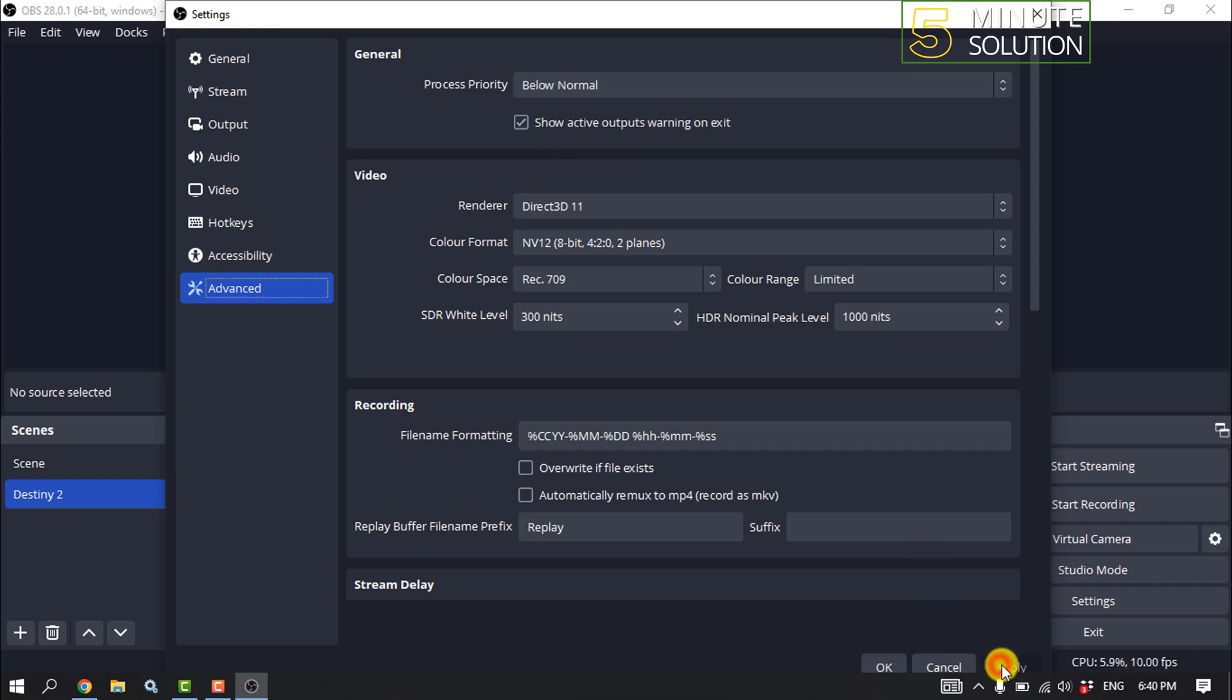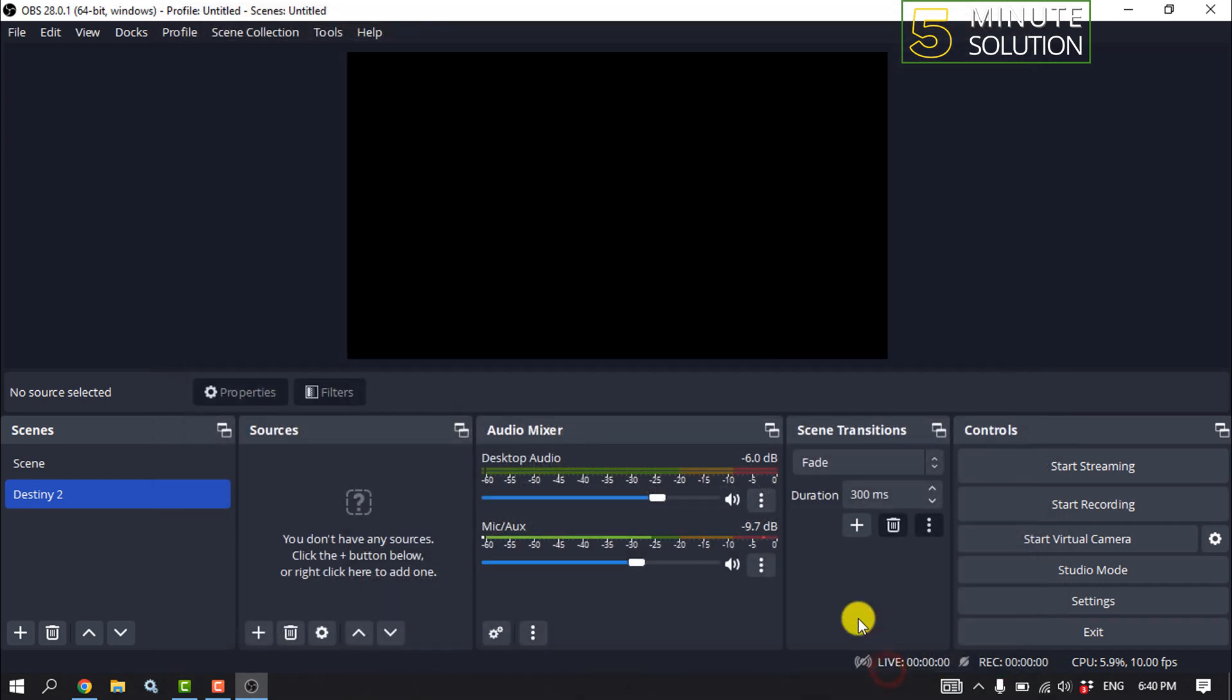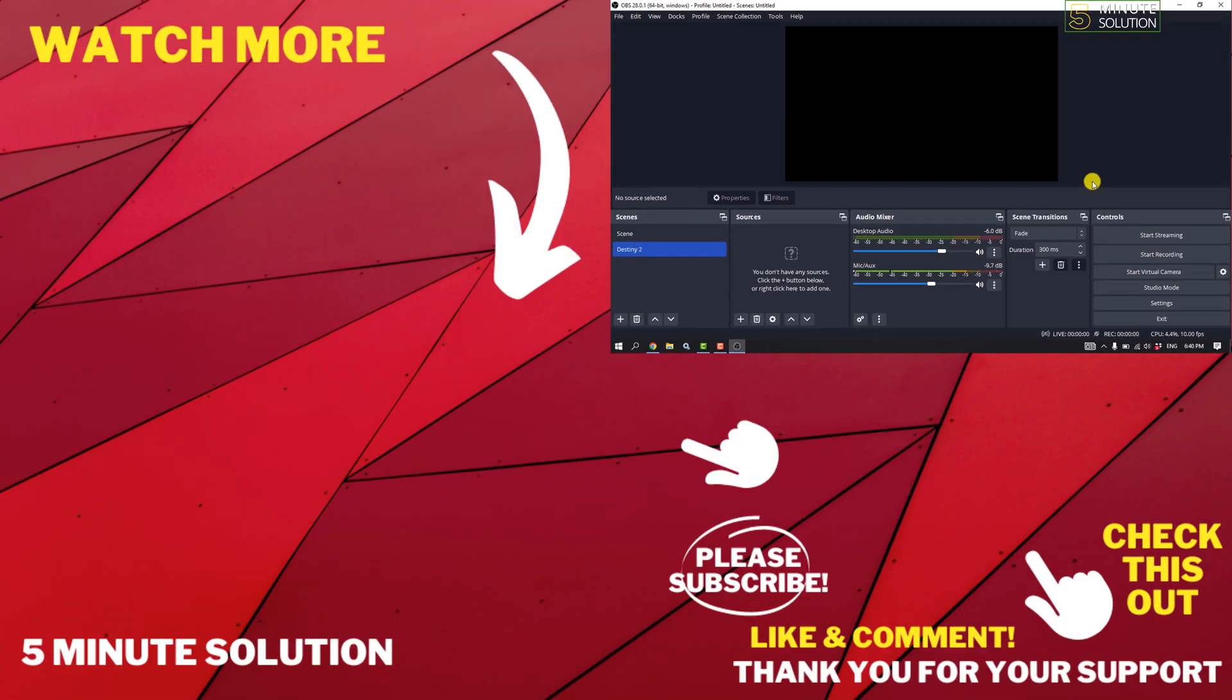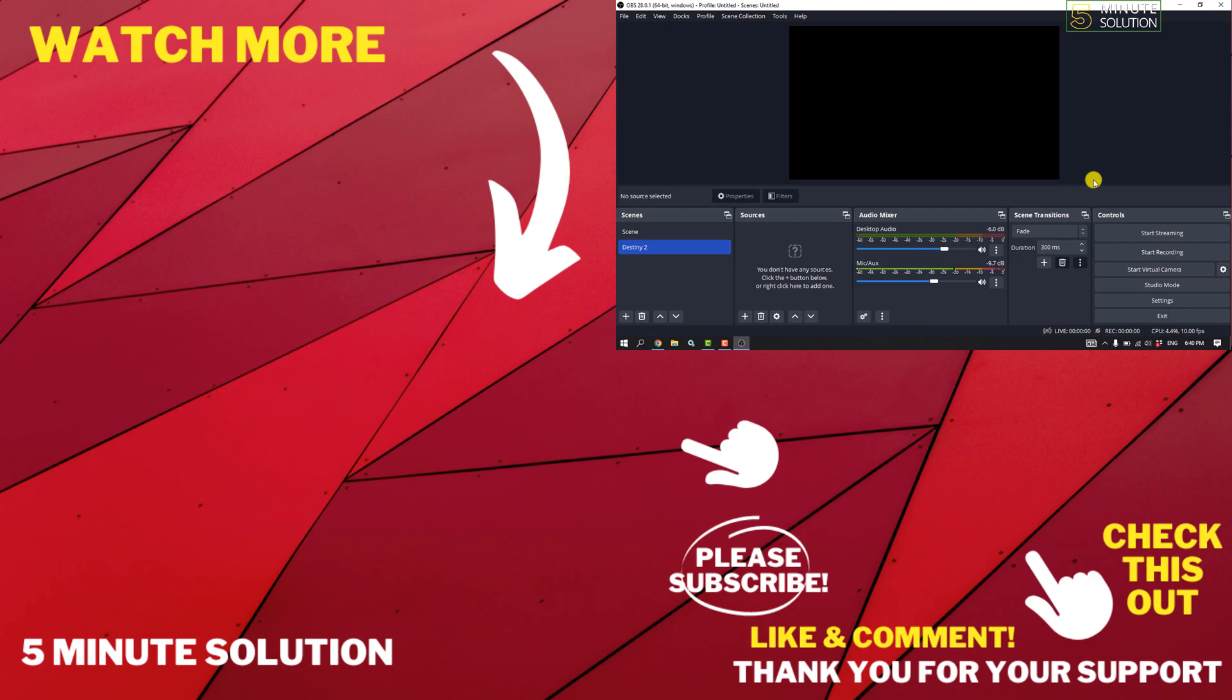Click on Apply, Okay. Now exit OBS and restart your computer, then check to see if things are running smoothly. So that's how you can do it. If this video helped you, give a thumbs up and please consider subscribing to 5-Minute Solution. See you in the next video.